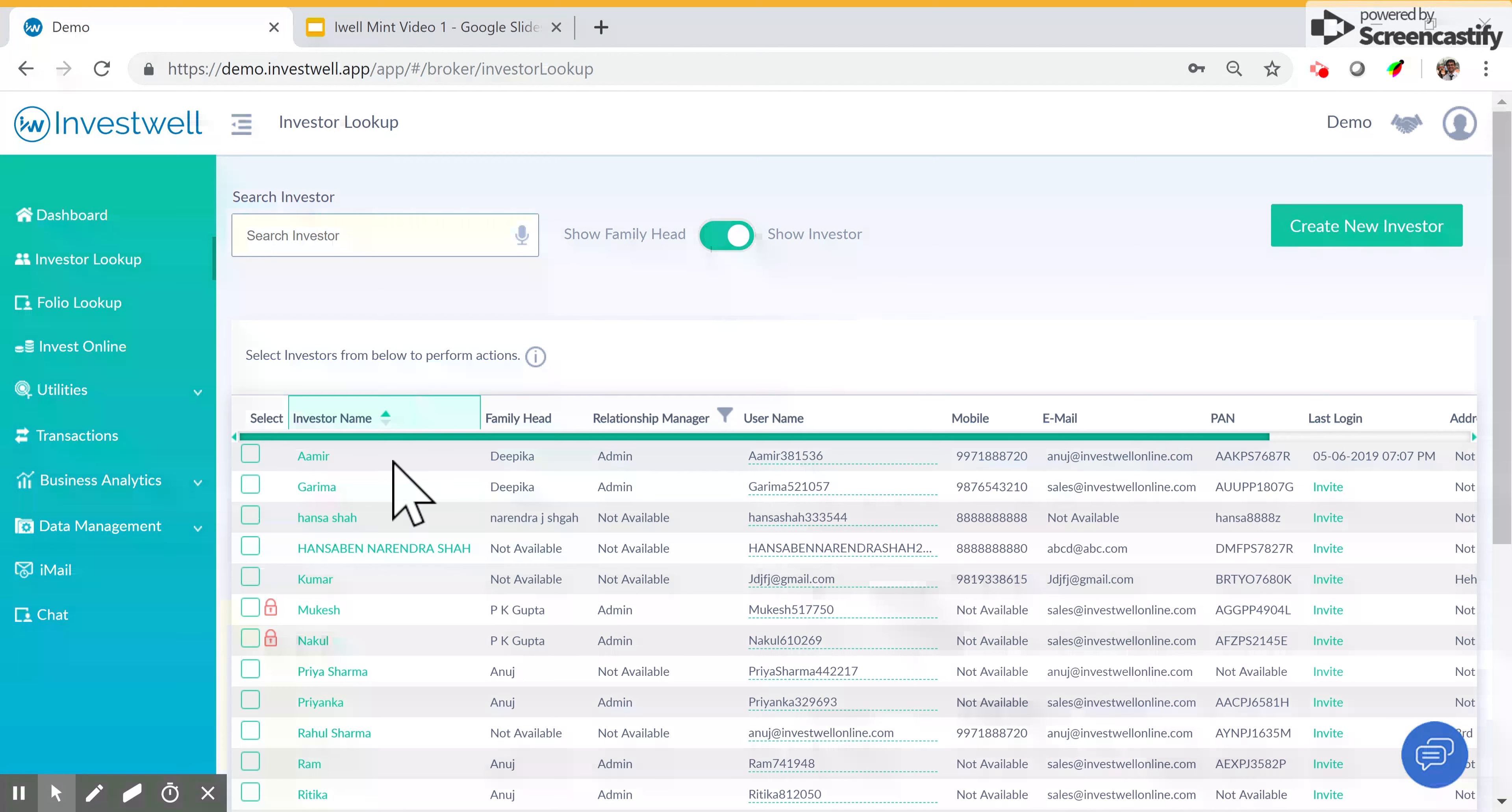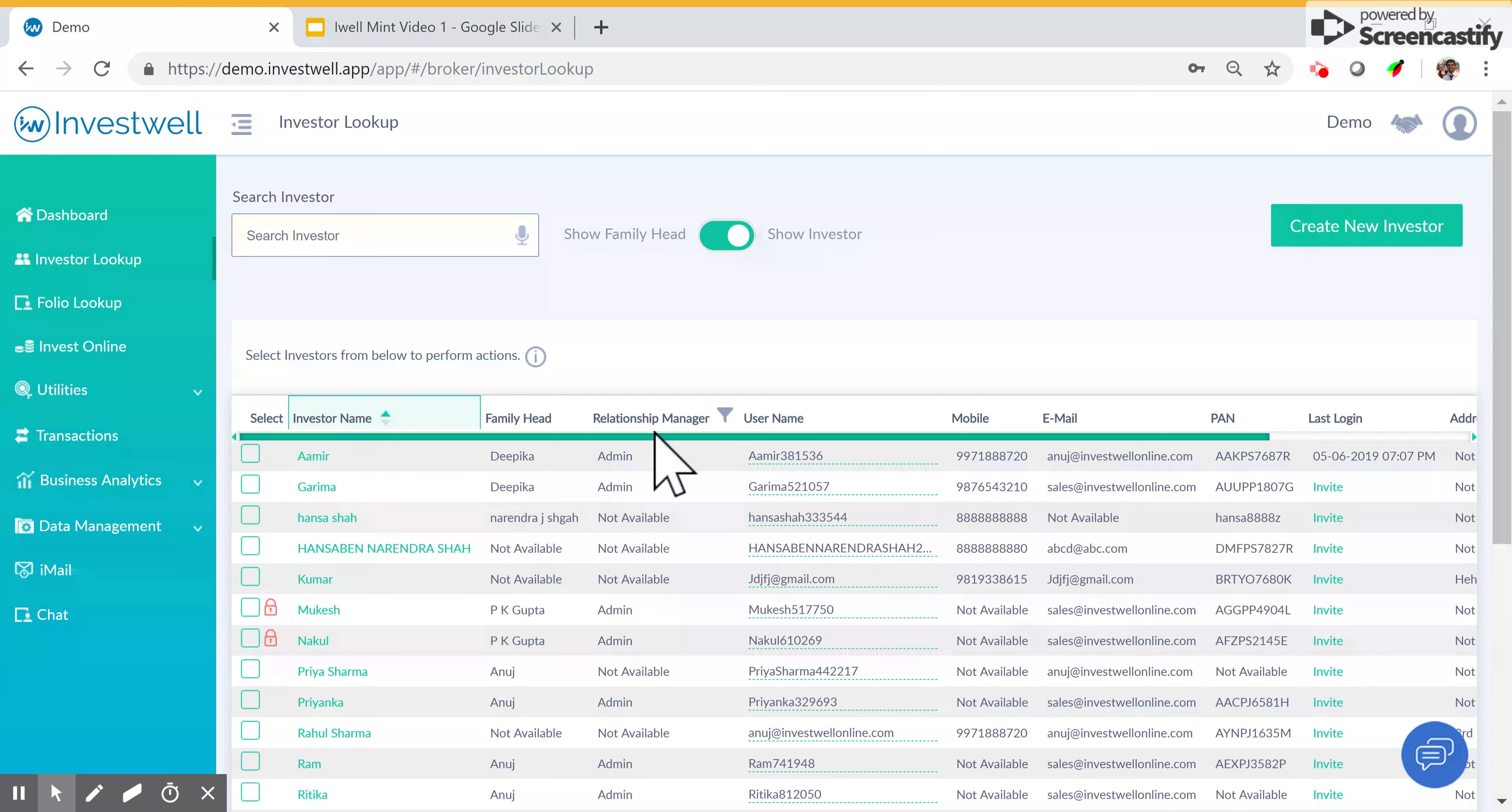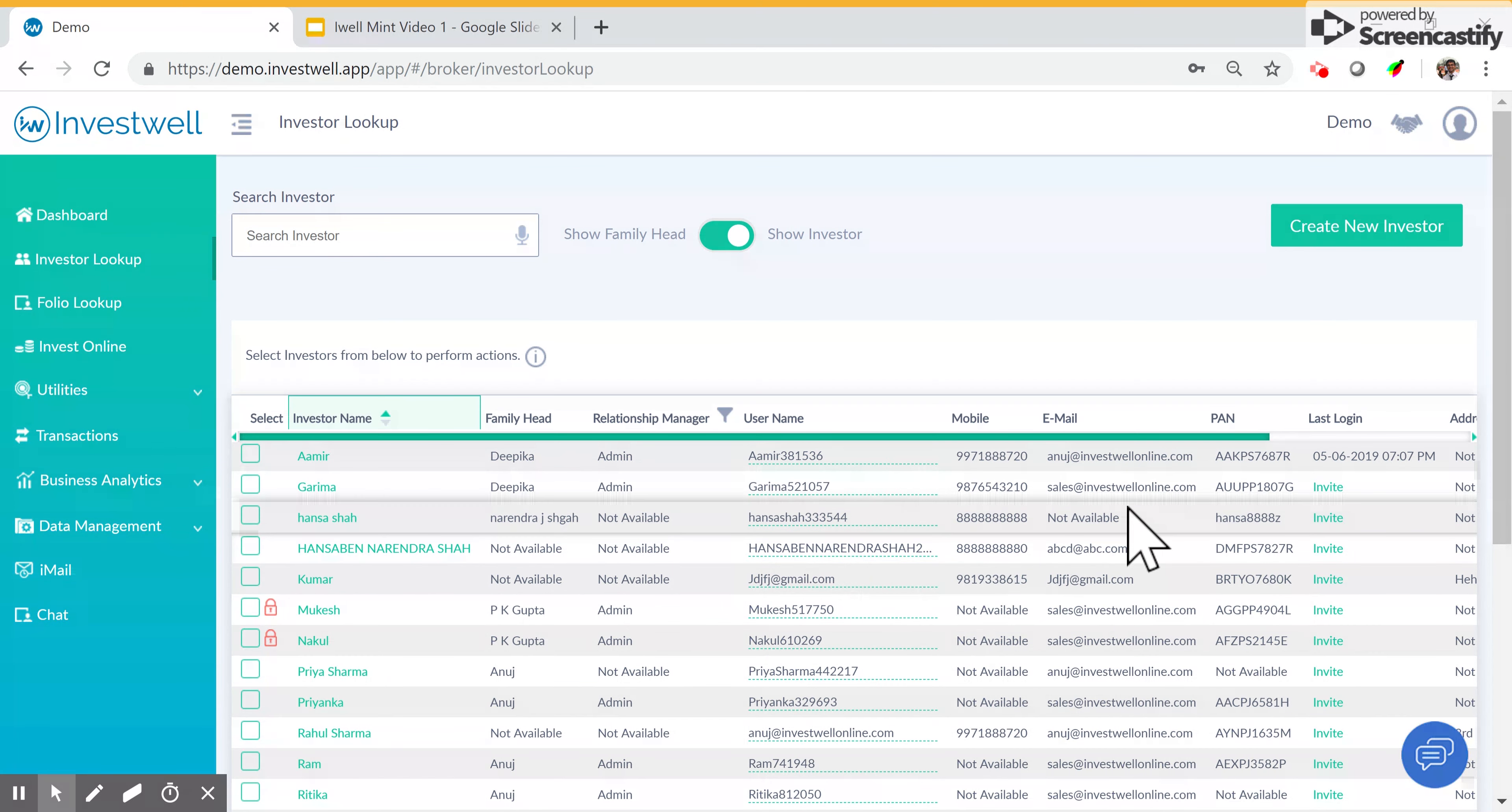Here you will see a list of all investors in the system: their names, the family heads, the relationship managers, the usernames, and so on.